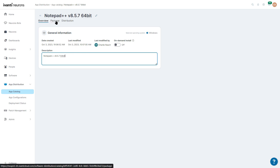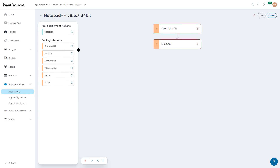We're going to do a simple one for right now. Let's click on Package. As you can see, we have multiple stages: Detection, Download File, Execute, Execute MSI instead of just an EXE. We've got file operations for copy, delete, unzip, and so on. Reboot. And we have the ability to use a script if we want to install an application and also do a check. We'll go over detection later on when we do persistent installs.